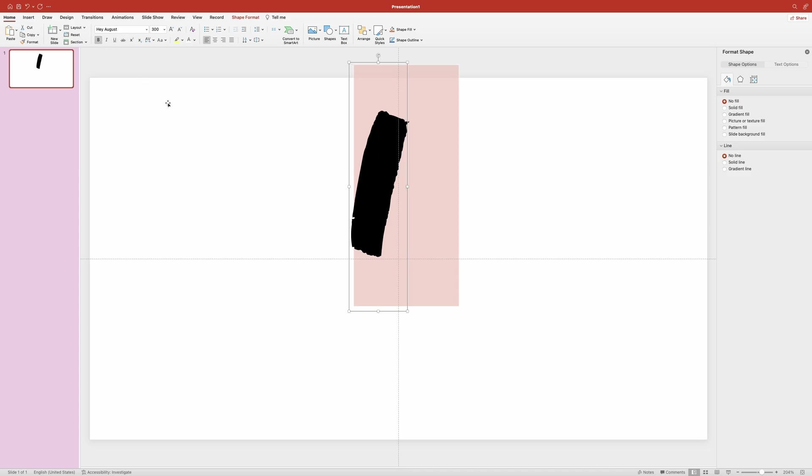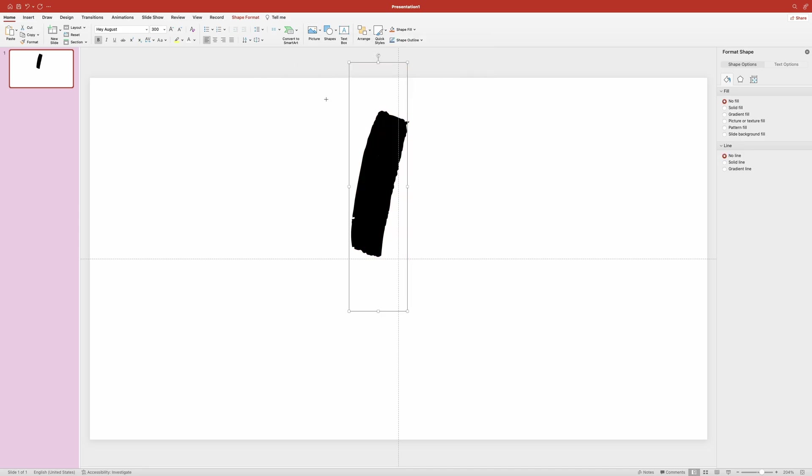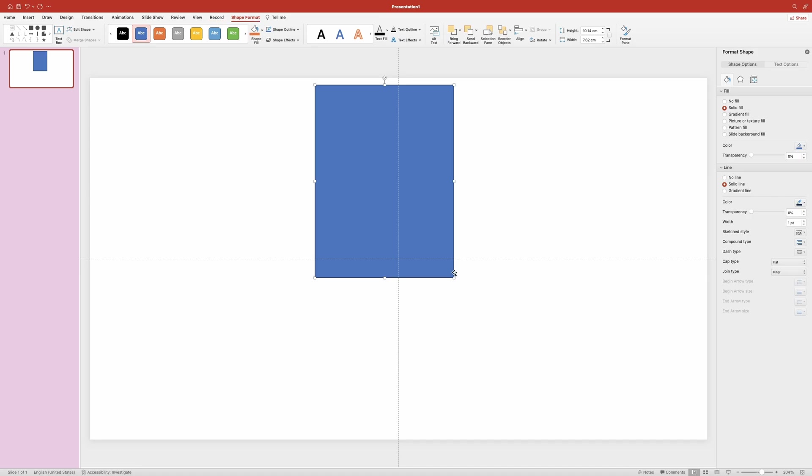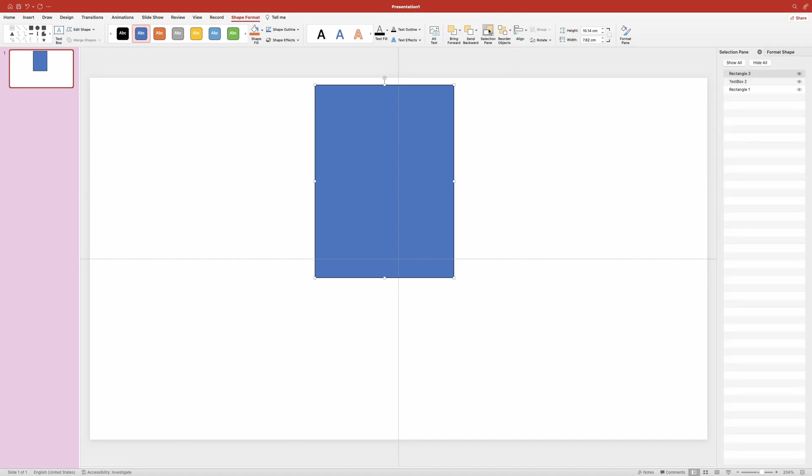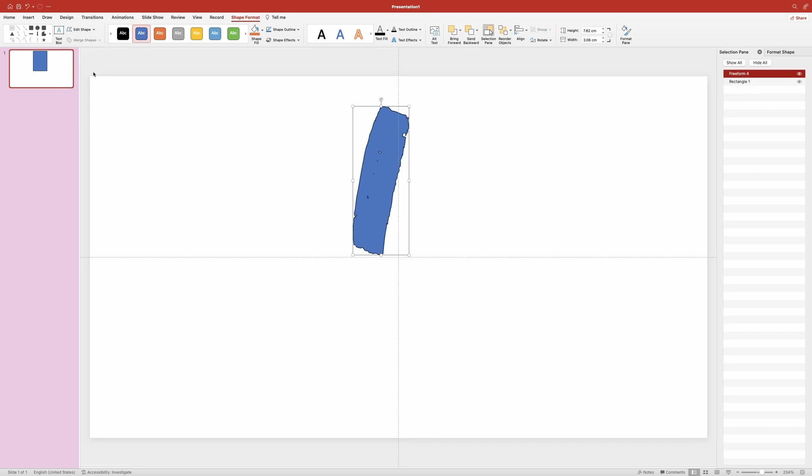Alright, now we need to convert this text box to a shape. And to do that we need to create a rectangle and place it right over the text. Then let's open up the selection pane so we can easily select the two shapes. Hold down the shift key and click each. Then head over to the left side of the shape formats ribbon and click on merge shapes tool. And now in the menu click on intersect. Let me also quickly remove the outline around the shape.